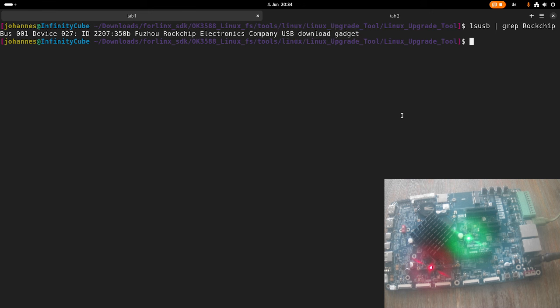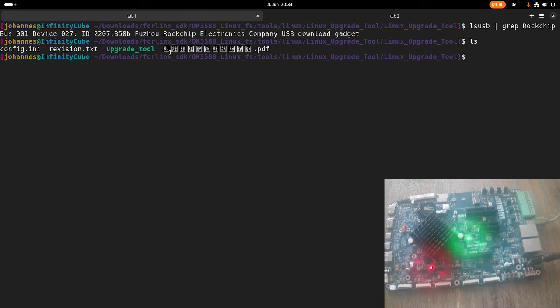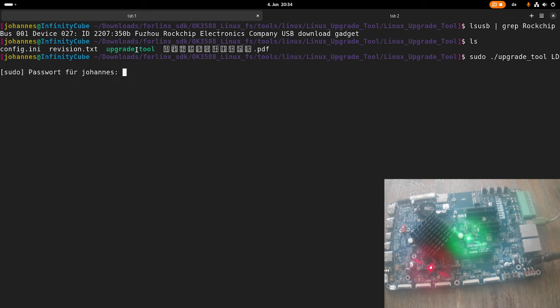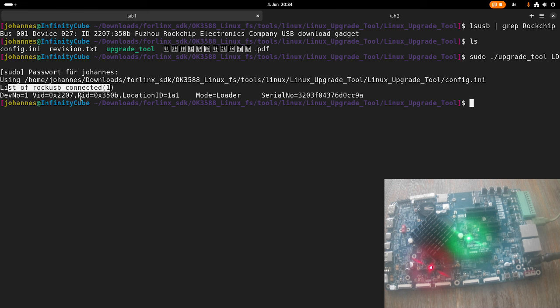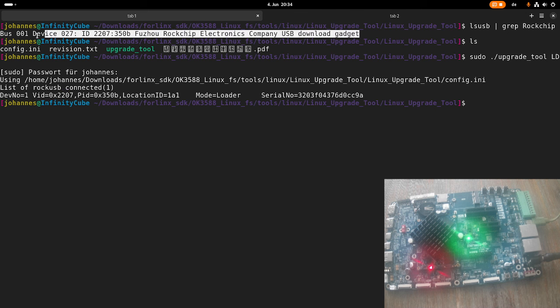And for doing so, we will use this upgrade tool here. So with the LD list devices, I will check if a valid USB device is connected to my system, and you can see here, yes, one device is connected, and that's exactly the device we see up here. OK.